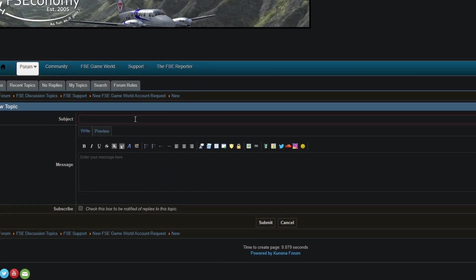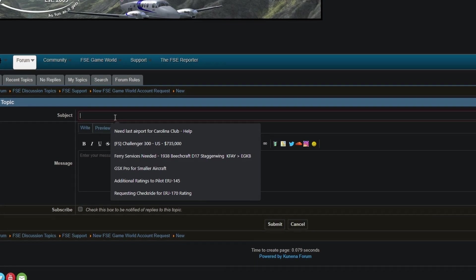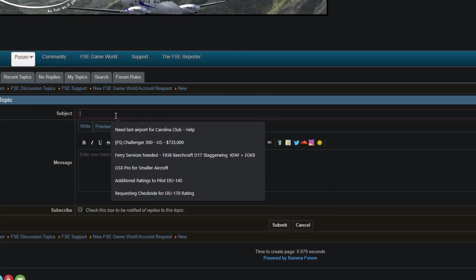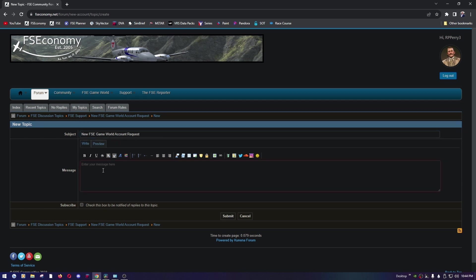But if you look at what other people do, it's pretty simple. You hit new topic, and in the subject go ahead type New FSC Game World Account Request, and then for the message just something really simple: Hi, may I please have a new game world account? Thanks. And I'm not going to click submit, but you'd want to submit it and then one of the admins will review it and give you access.